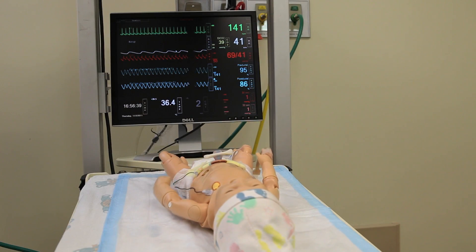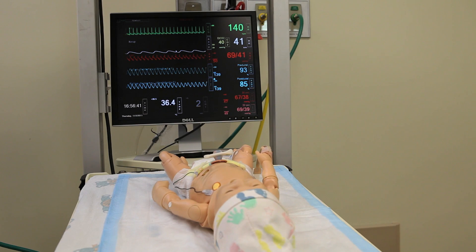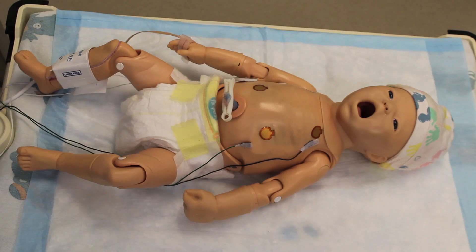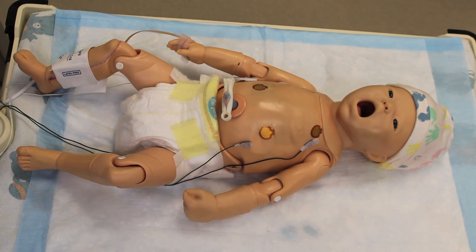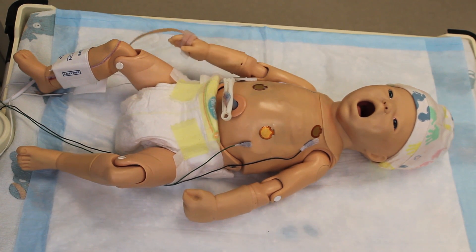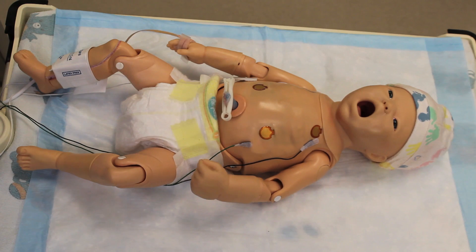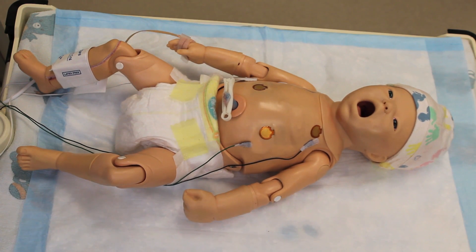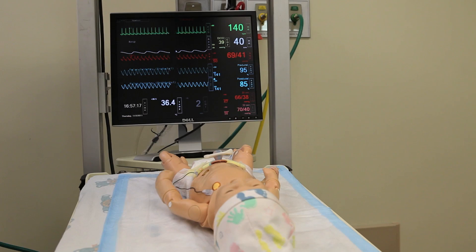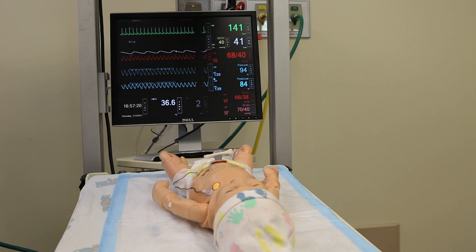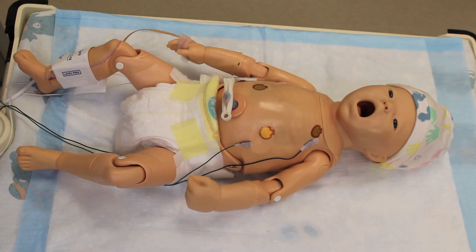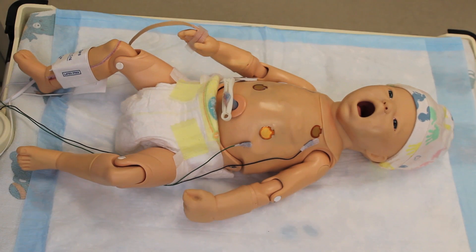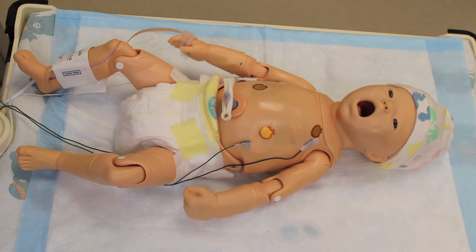We're going to take a look at the newborn from head to toe. We're going to start with his normal movement. You can see right now that he's moving both arms regularly. His legs never move. You can see one arm moves and then the other arm moves. We call that active movement.